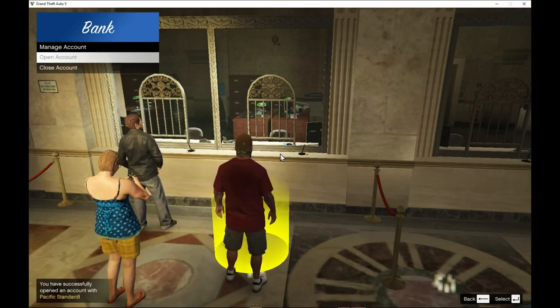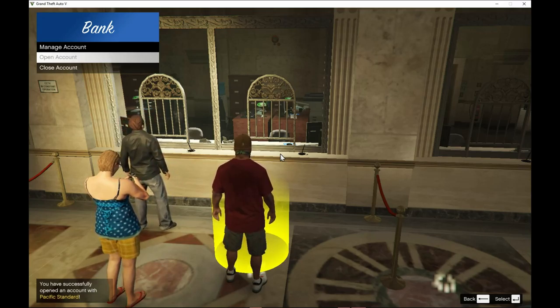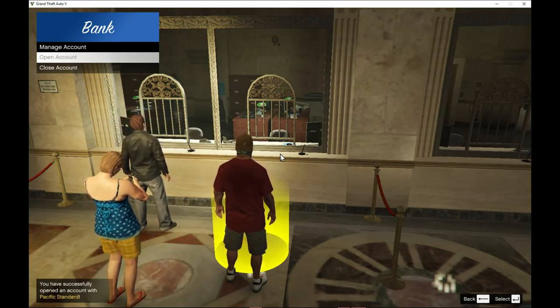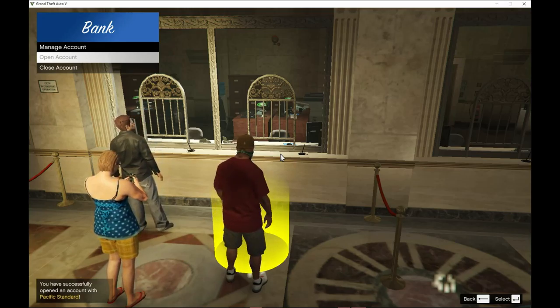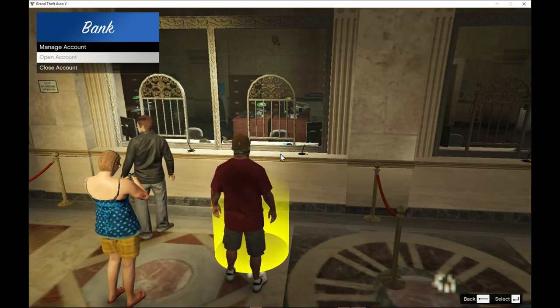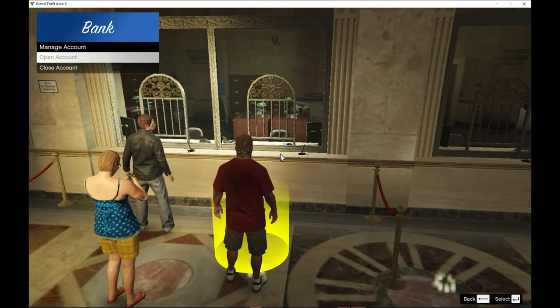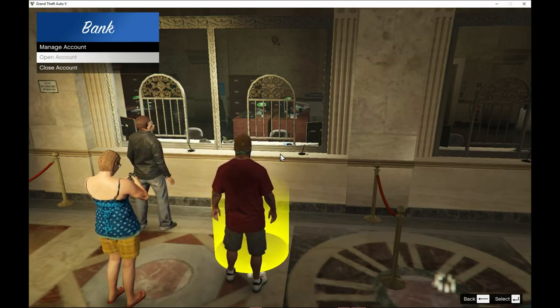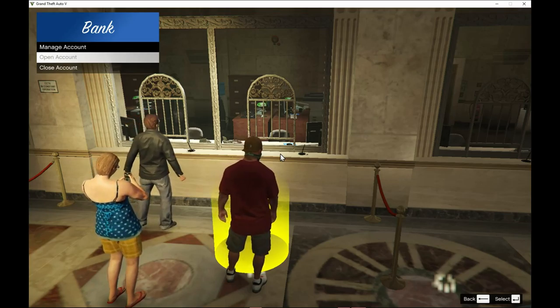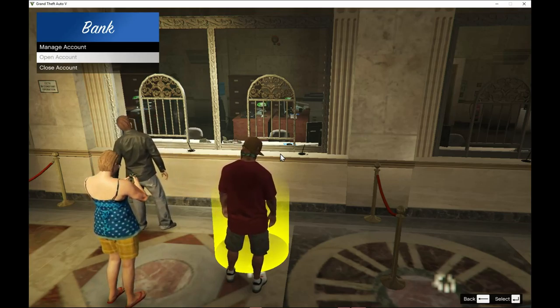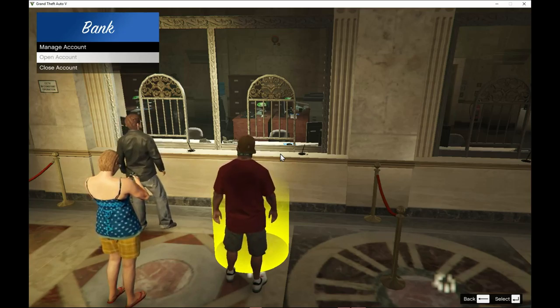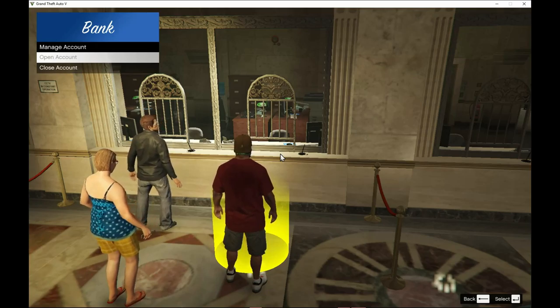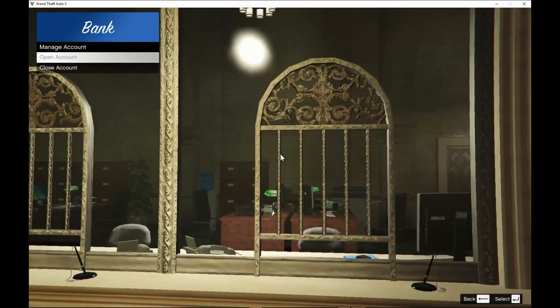And now on your left hand side down the bottom, it says you have successfully opened an account with Pacific Standard. If you guys get an error, a native UI error, then you didn't install the mod properly. Make sure you have nativeui.dll version 1.9 only. No other versions.